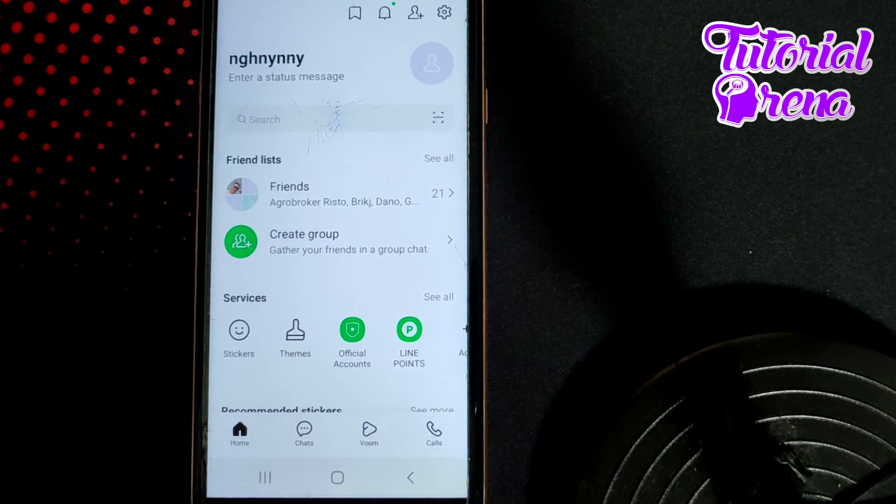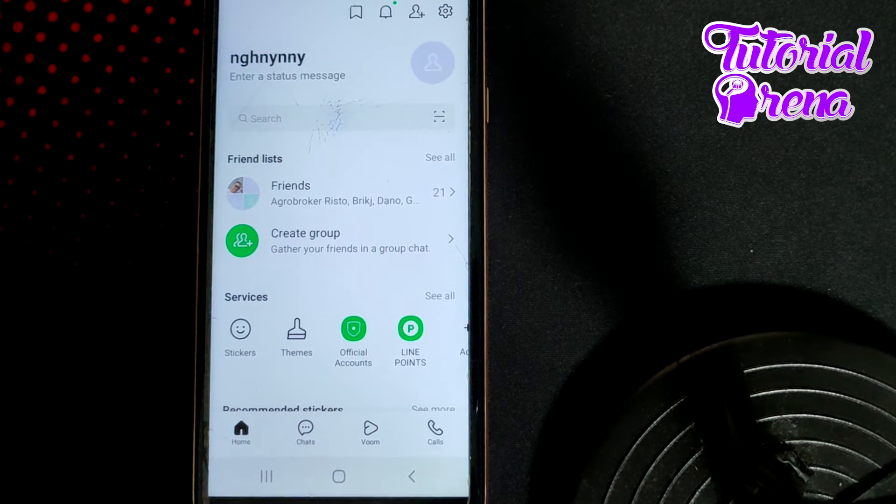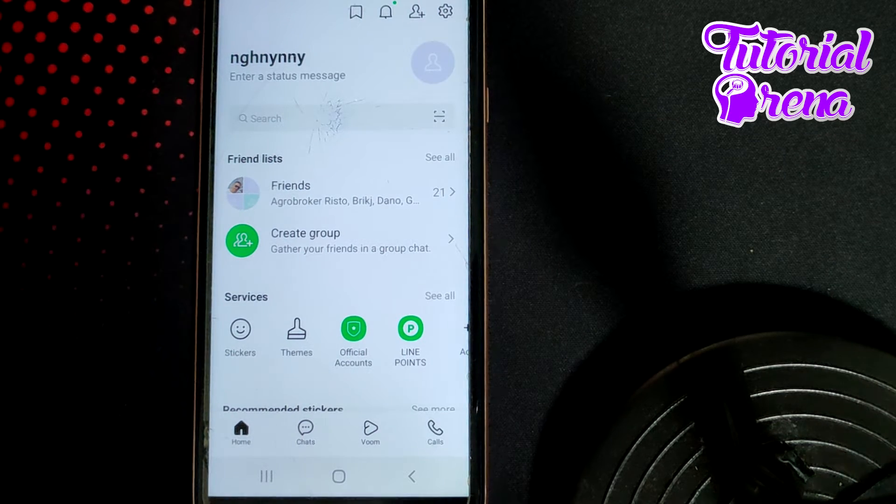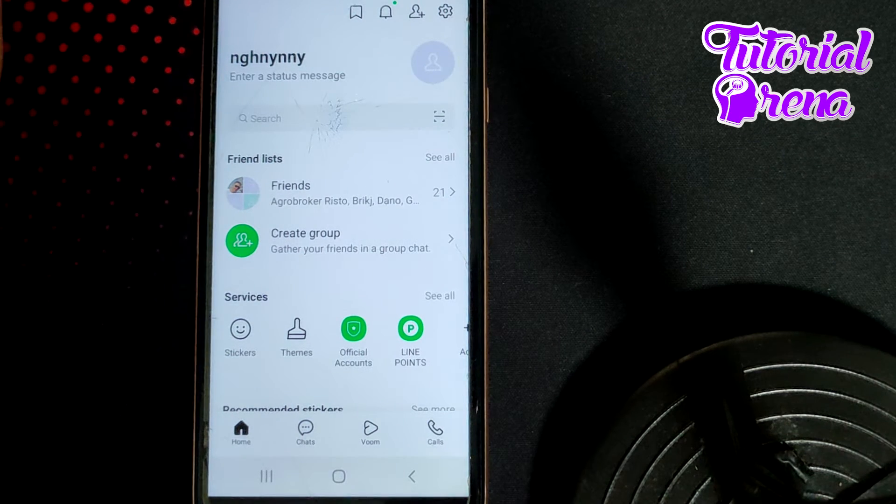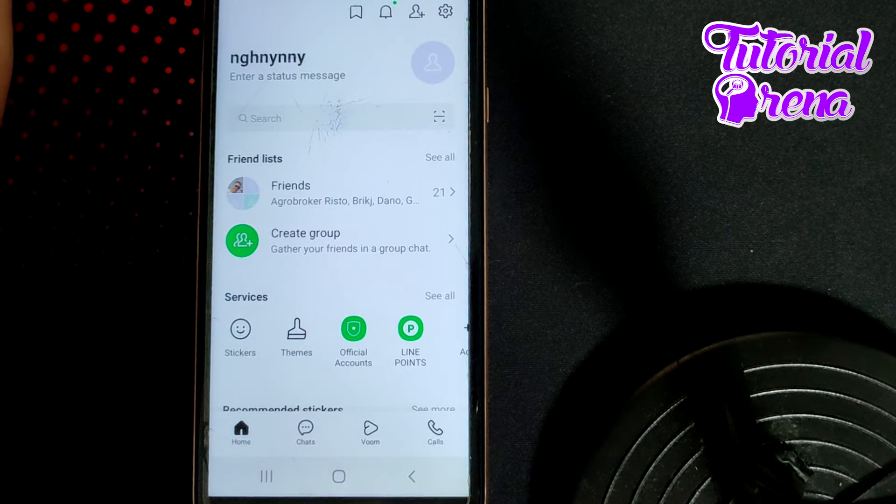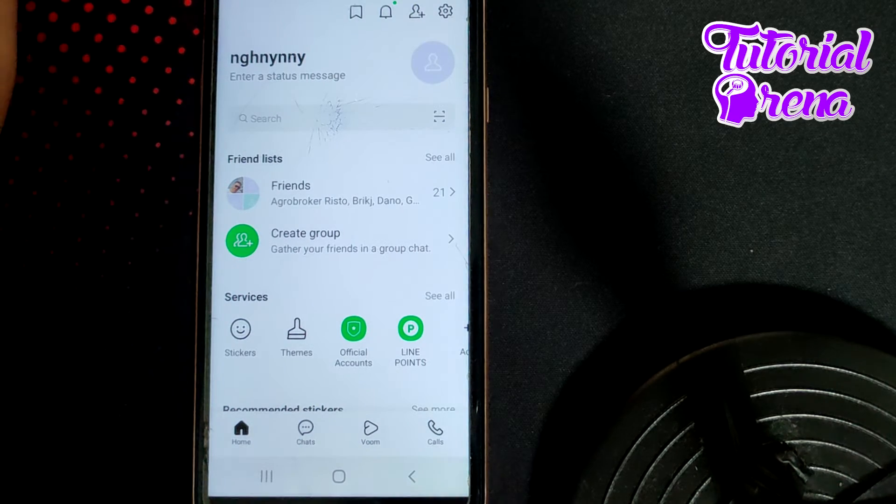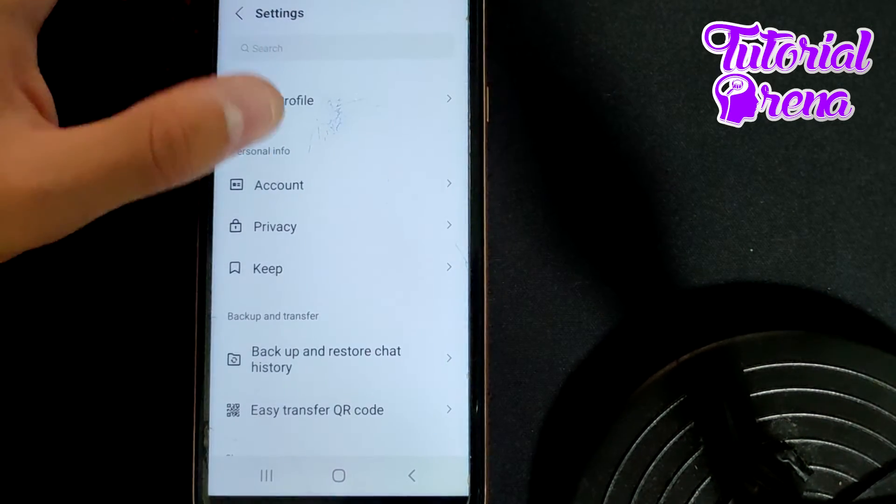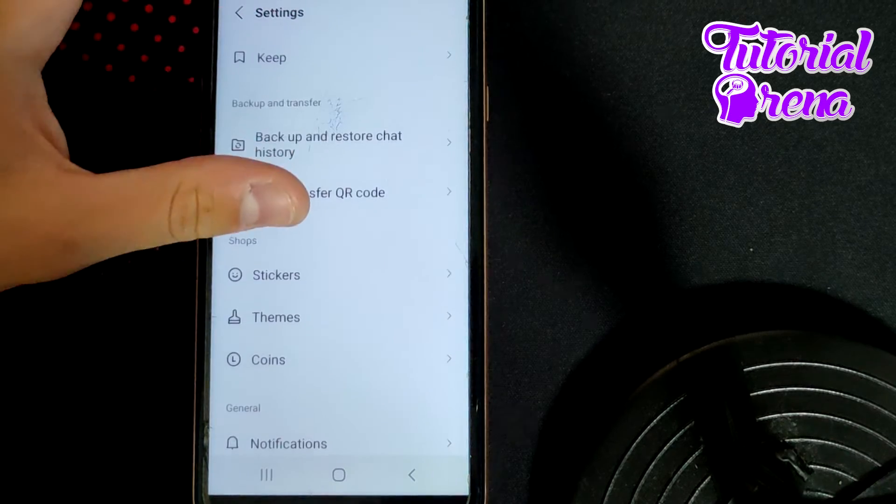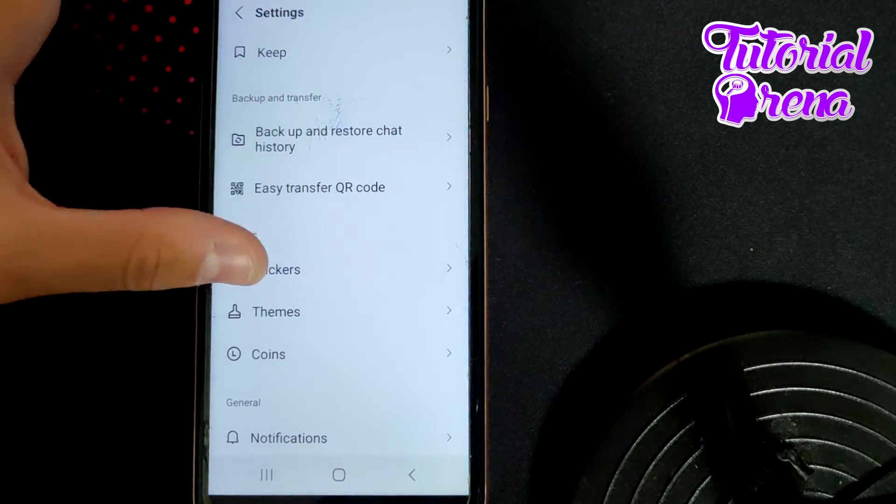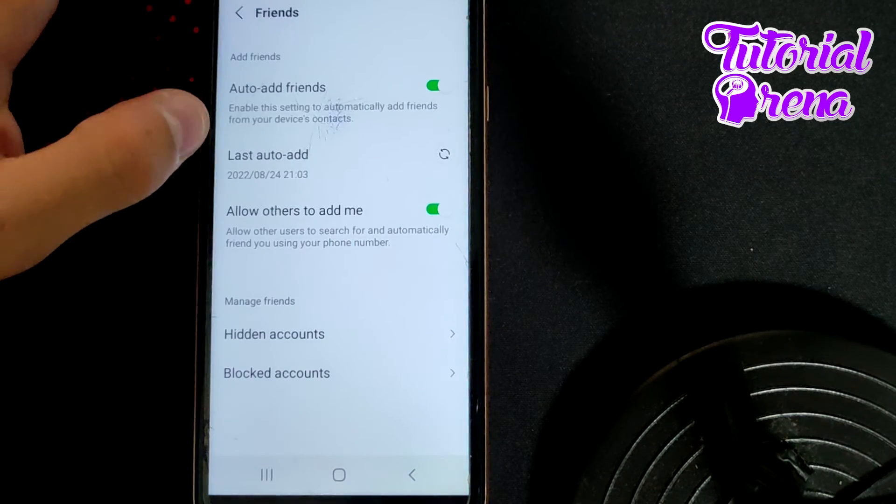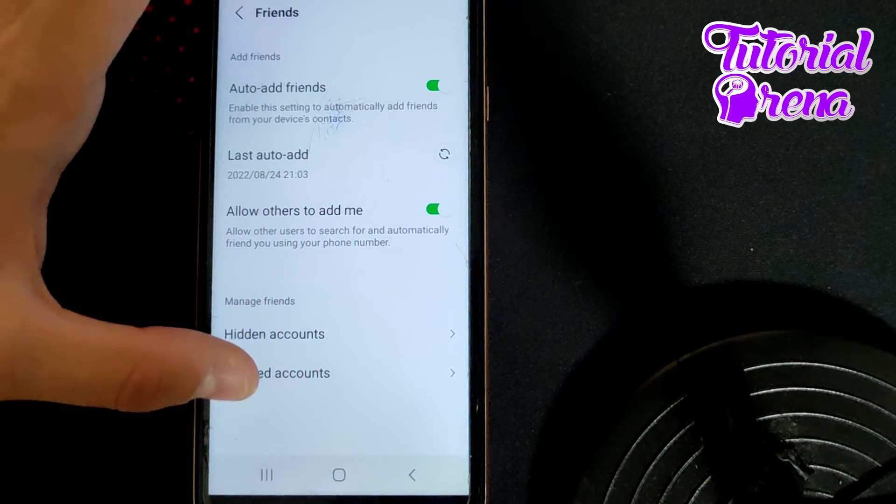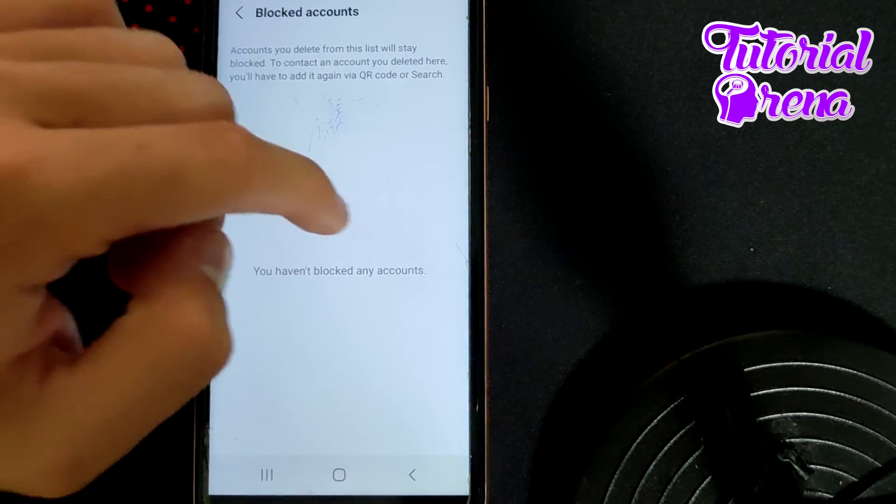To check where your blocked accounts are and unblock them, go to your settings in the upper right side, scroll down to Friends, and go to Blocked accounts.